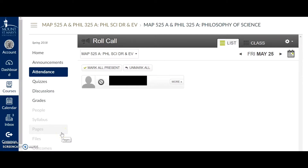Hi, I'm Dr. Anadale, and this is how I use badges to keep track of students' excused absences in Canvas's attendance feature.